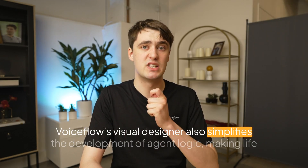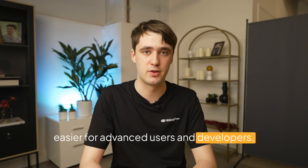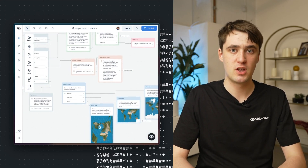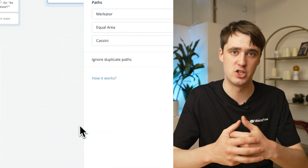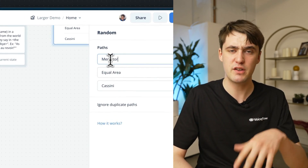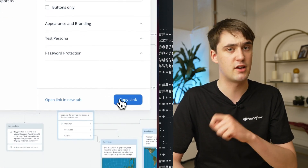Voiceflow's visual designer also simplifies the development of agent logic, making life easier for advanced users and developers. By helping you not get lost in complex logic, the visual designer not only helps non-developers understand the functionality of a chat agent, but it also lets you quickly make updates instead of getting lost in complex state machine code. The visual designer also supports extensive debugging features, letting you start from anywhere inside your project using the in-app chat box to test your project, set variables manually, and control the flow of conversations to find edge cases easily.